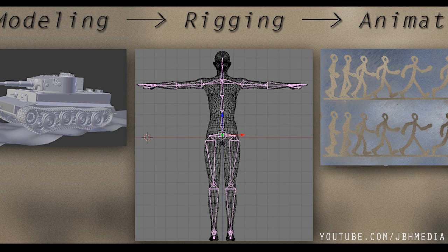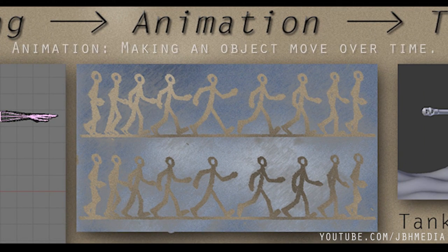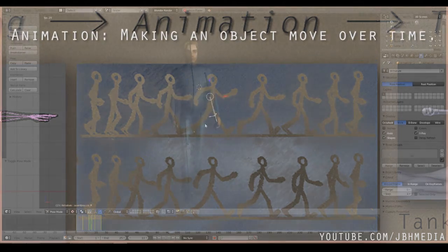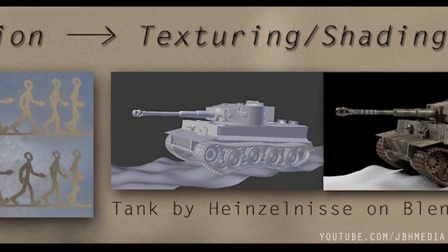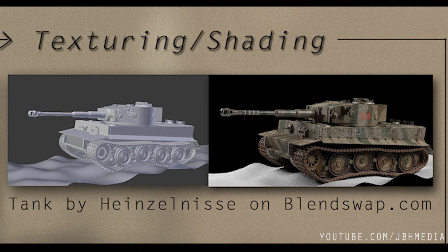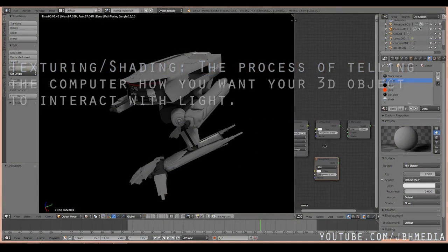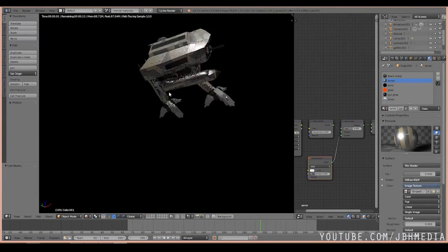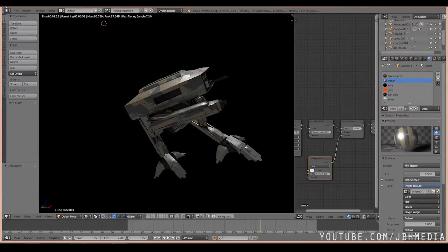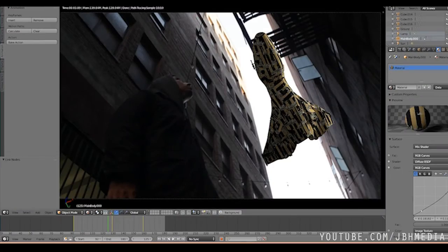After rigging, the model is ready to be animated. Animation is the process of making an object move over a desired amount of time — essentially, the object is brought to life. Texturing and shading is the process of telling the computer how you want your 3D object to interact with light. It's the process of giving an object a material. What that material is depends on what you're going for — it could be rusty metal, rubber, plastic, tile, glass, or anything else you could think of.